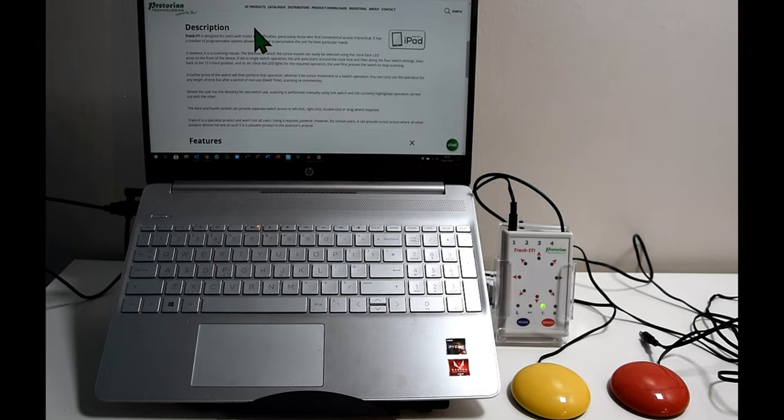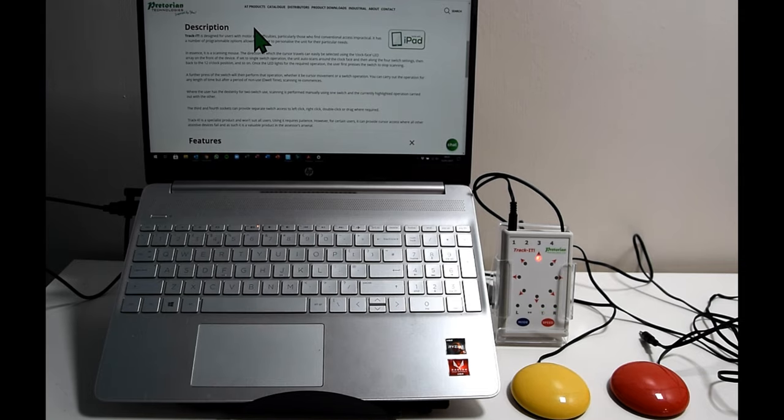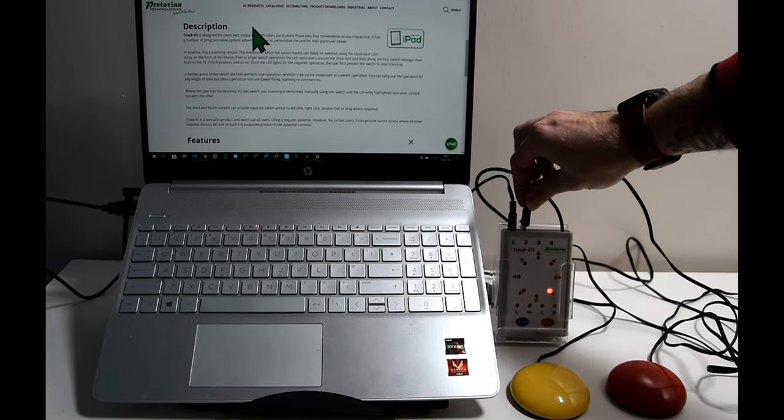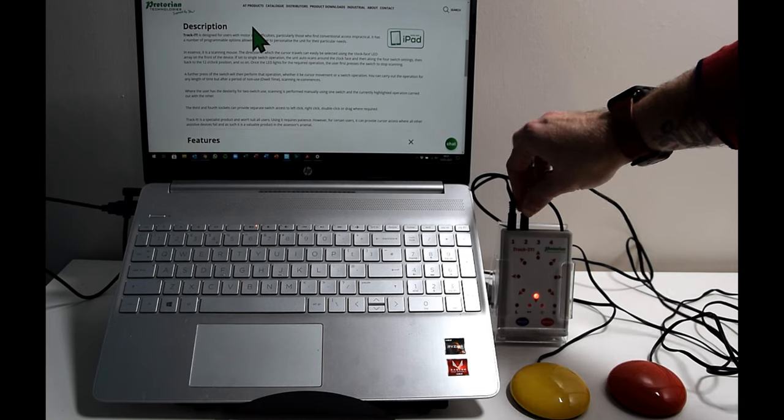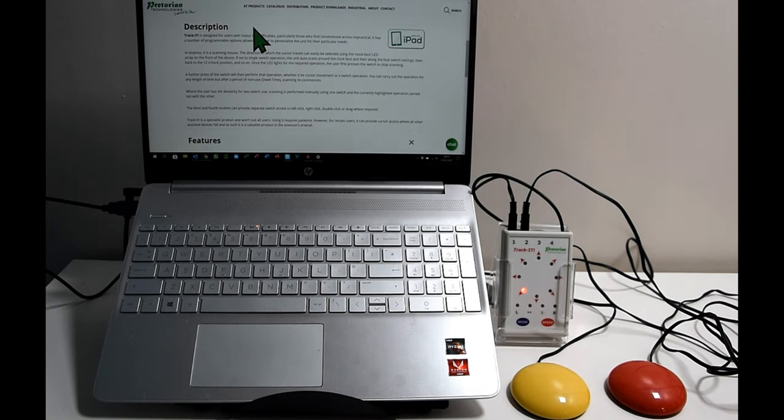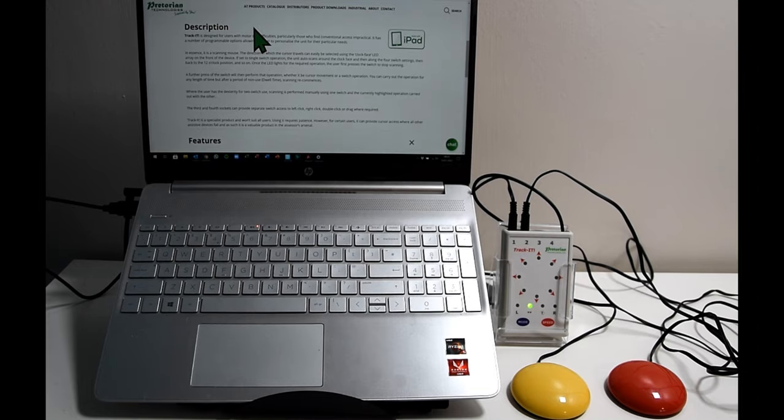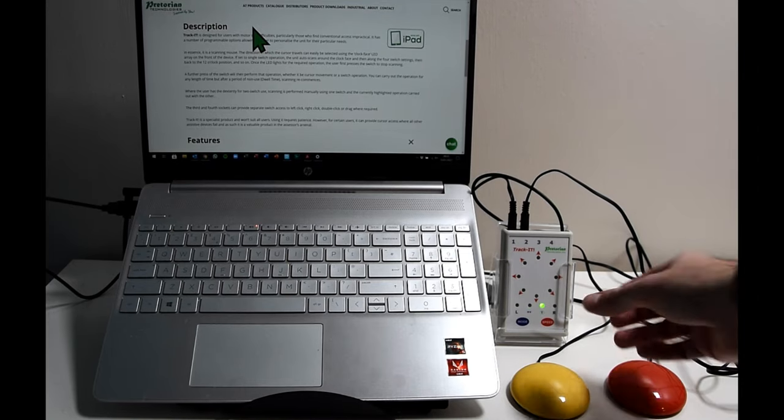But to make that a bit simpler if you are able to use two switches, you can just plug one straight in. It is a bit more than just plug and play though in this instance because you are still in one switch mode so it will continue to cycle around automatically.